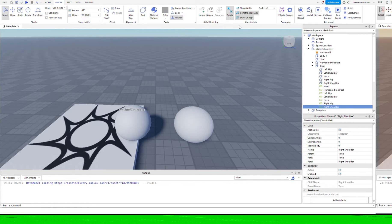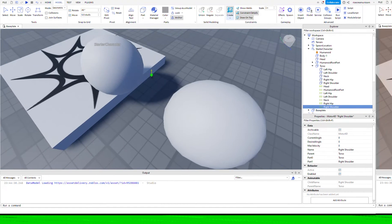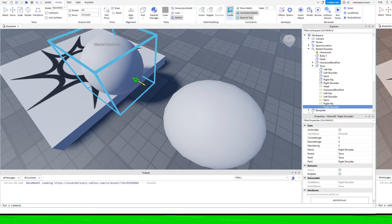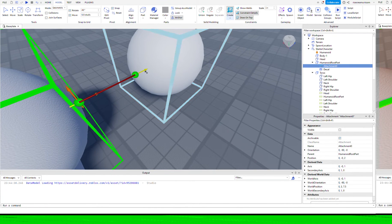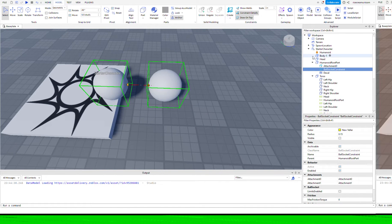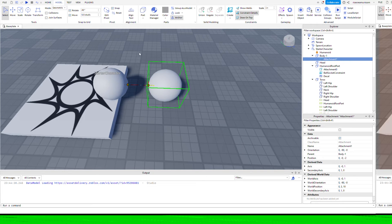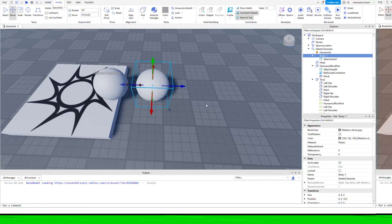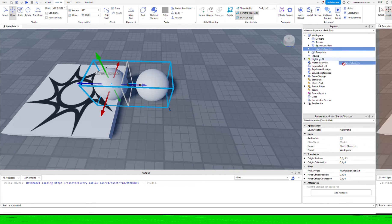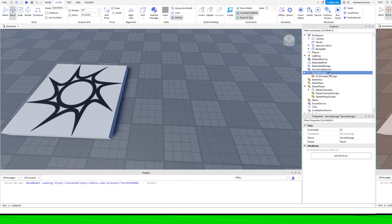Now we need to create a ball socket constraint, which will allow the snake to wriggle as we move it. If you click on the ball socket constraint in create, you want to set the attachment to be in the center of the humanoid root part, and then click and go to the left side of body one and click again so it's in the center. I've clicked on attachment one in body one and dragged it back by half a stud so it's just inside the body — it allows it to wriggle a little bit better, otherwise the body will start spinning round on its axis.